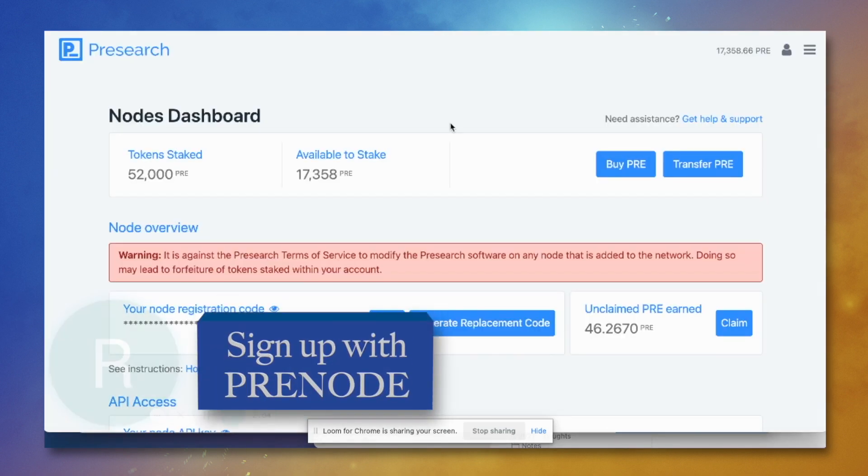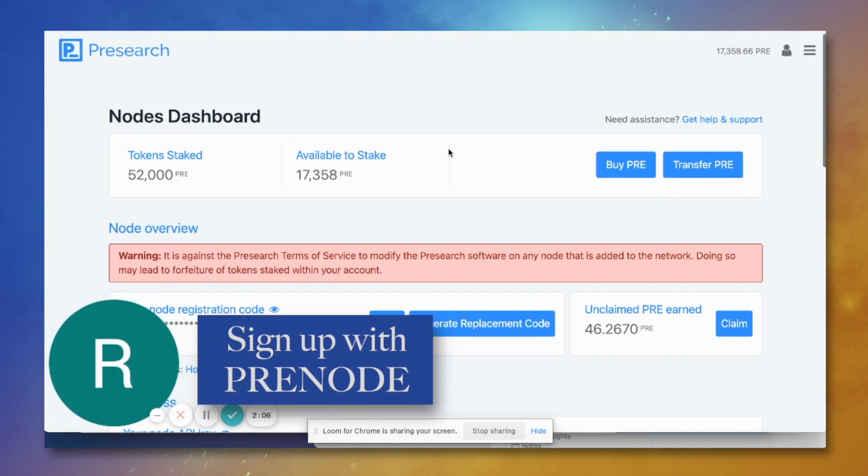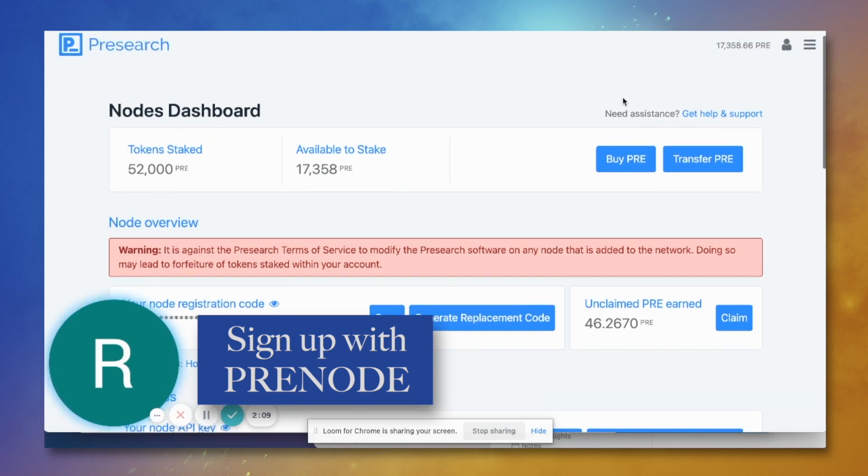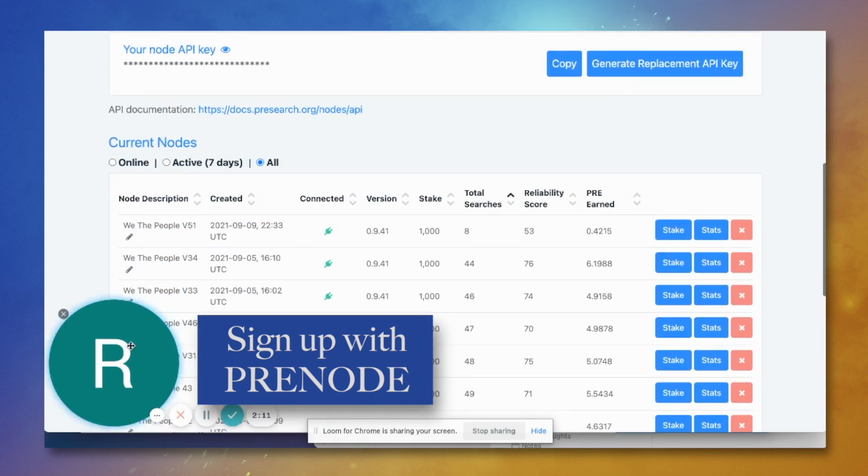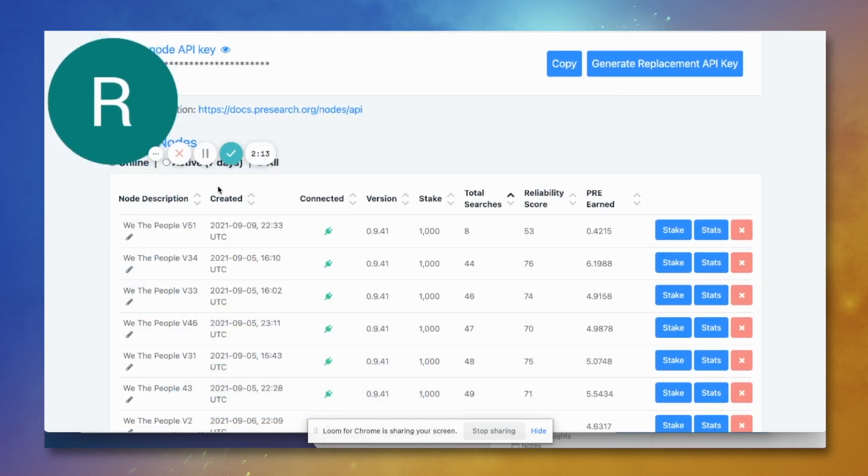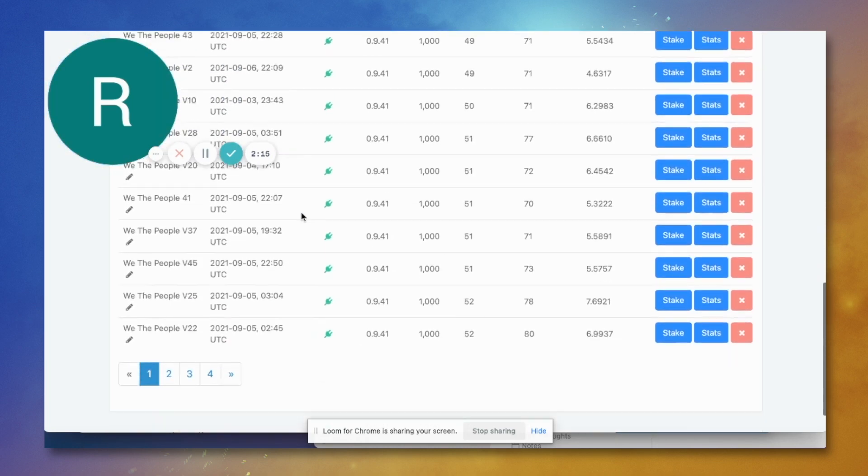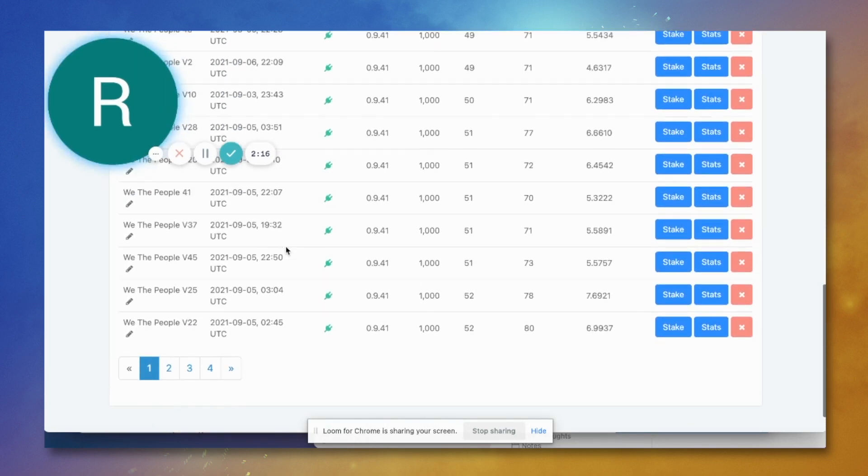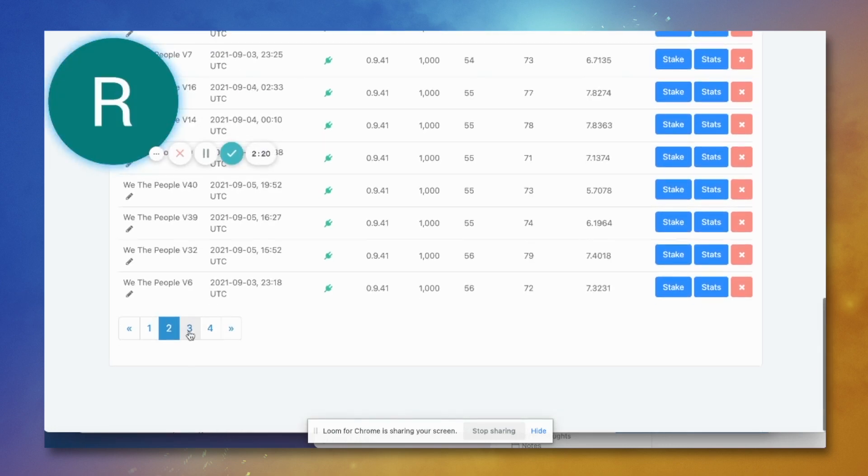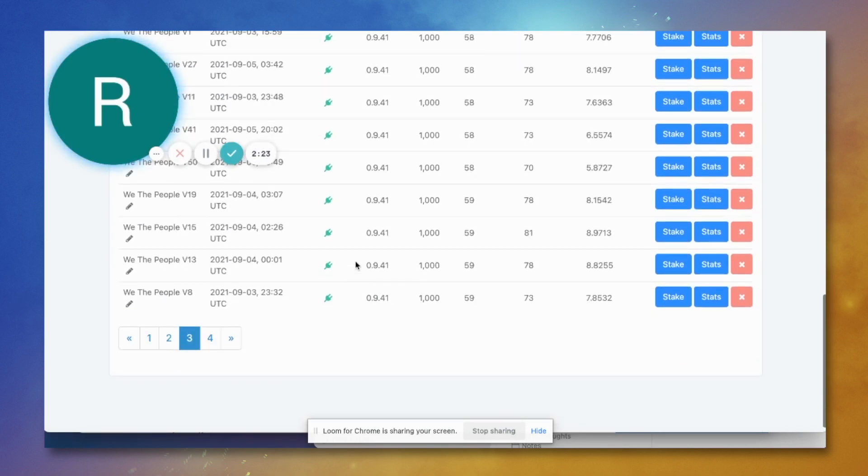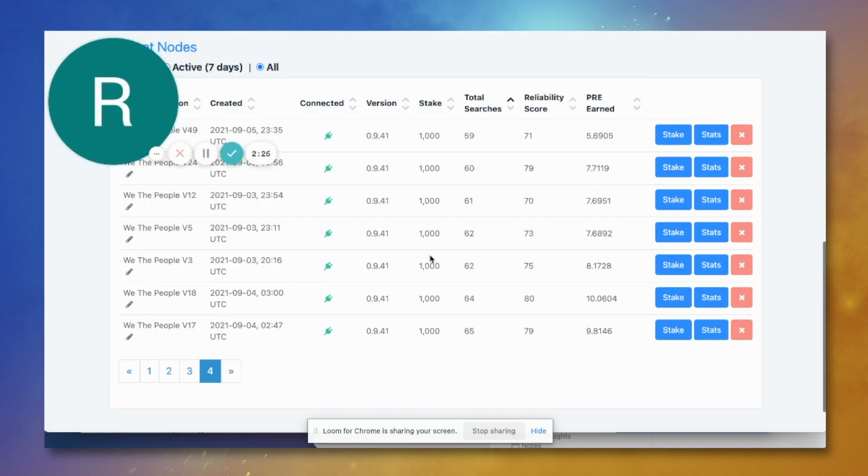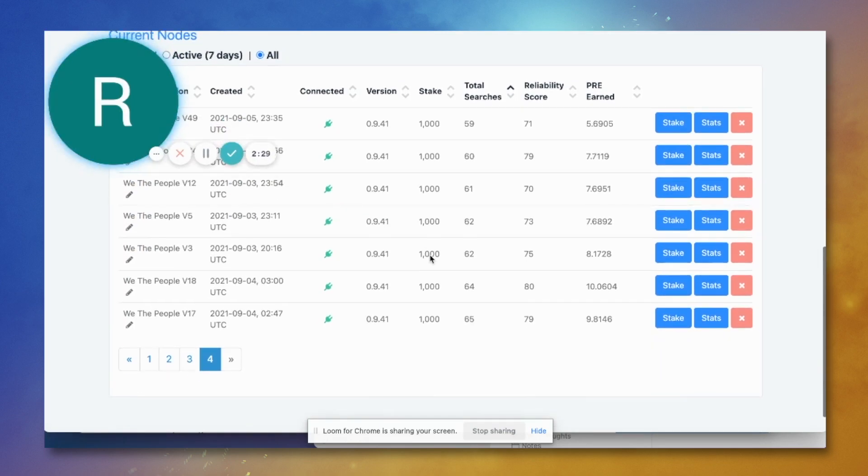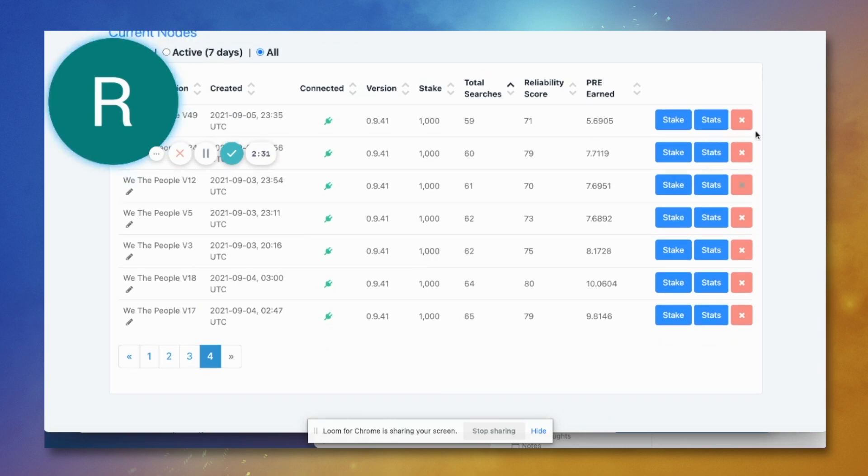You do need to go to pre-node and get signed up with them. It takes about a day and then you'll be able to manage nodes. Here as you can see I do have a lot of nodes already built. I'm going to be building out more today. But this is kind of how you build out a money farm, guys. This is what I did with Strong, this is what I did with Free.